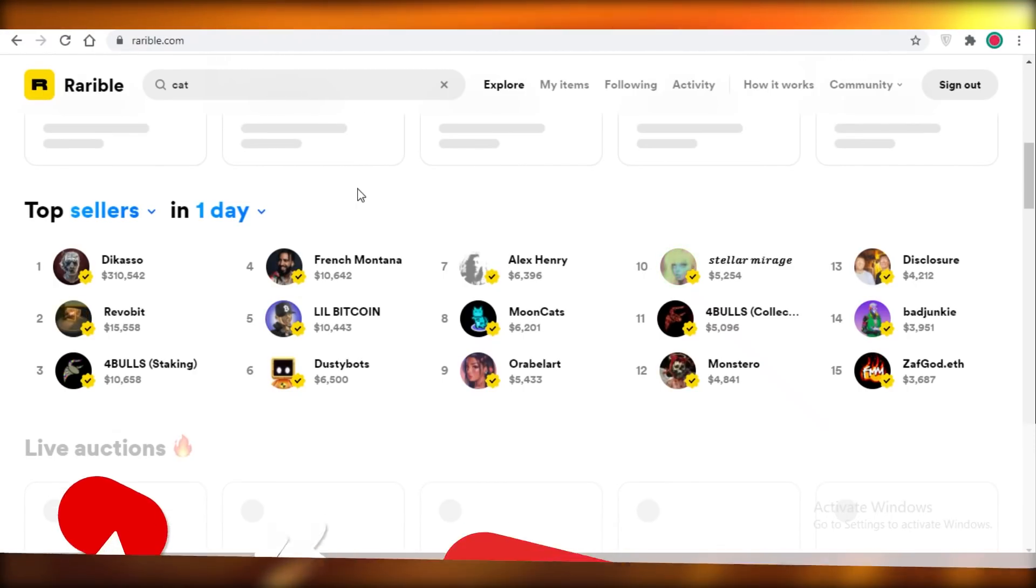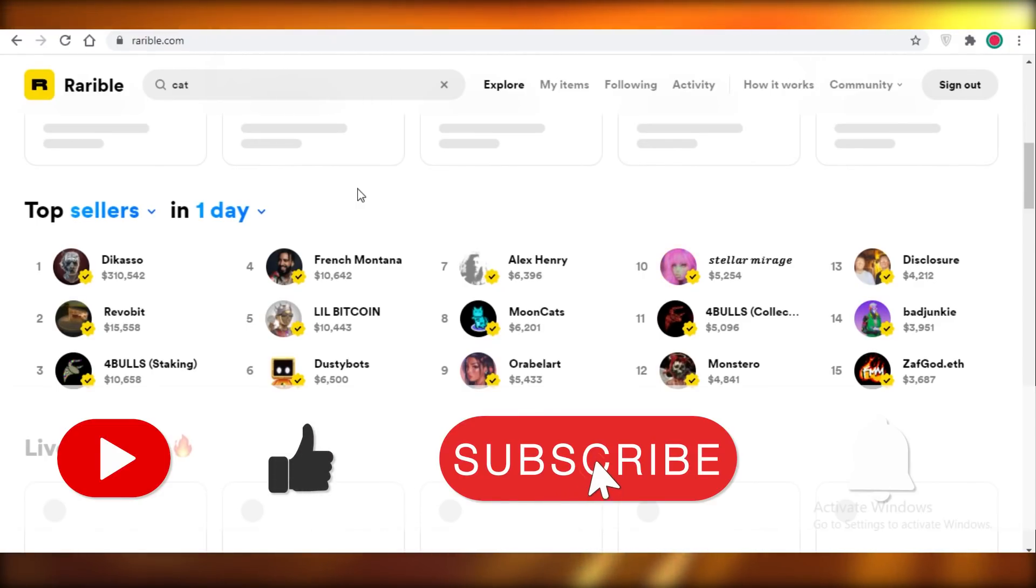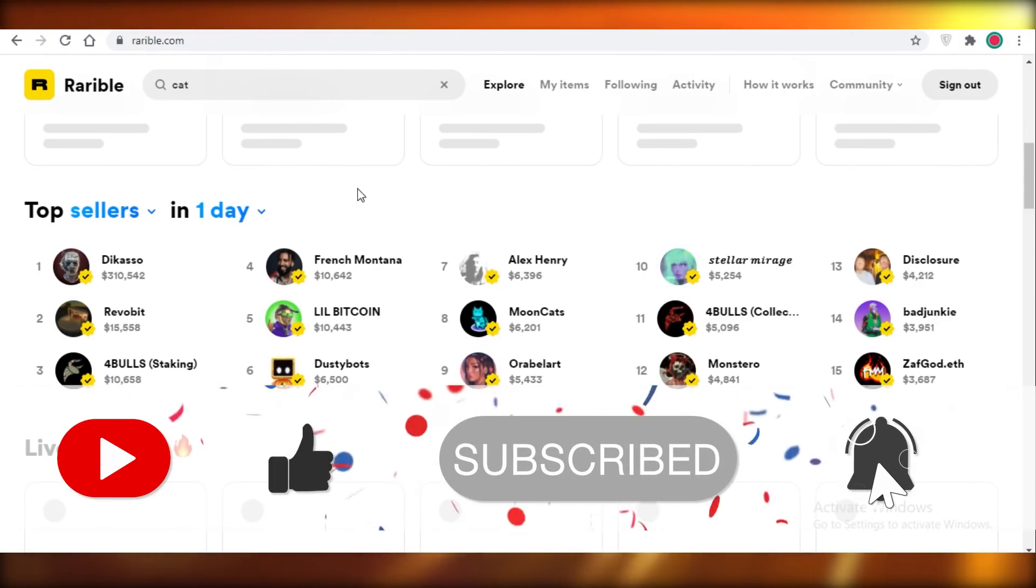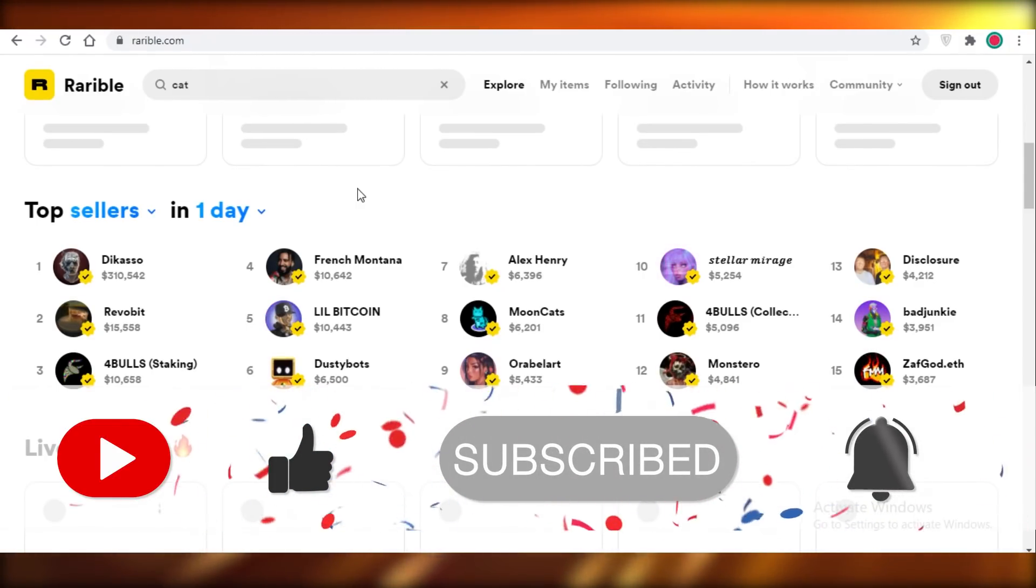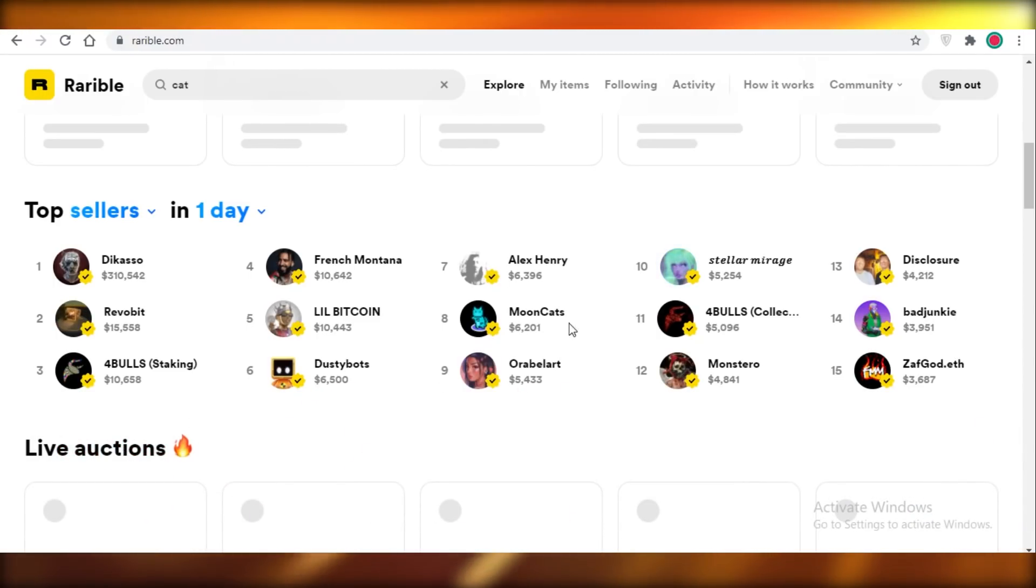So that was it for today. I hope you guys found this video helpful and you're now able to get your Rarible account verified and start making some money. I will catch you guys in the next video.